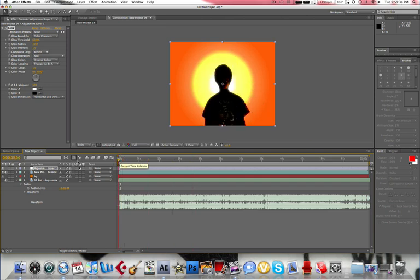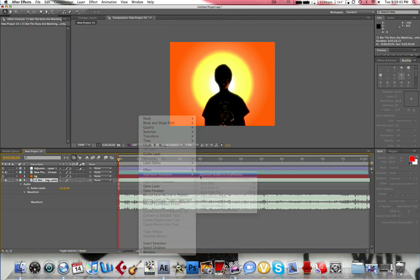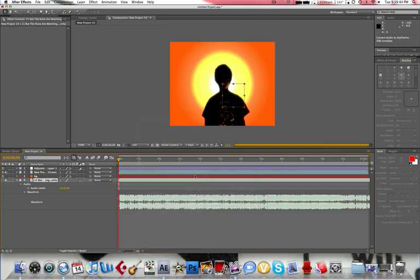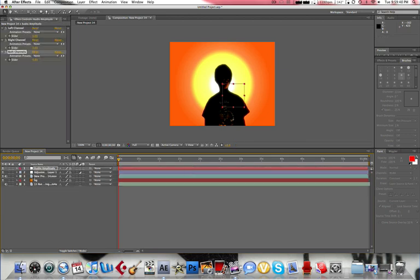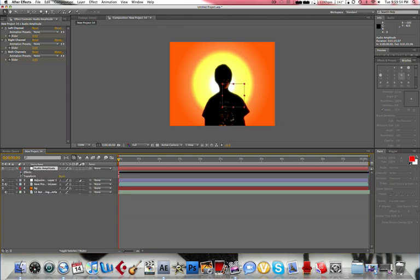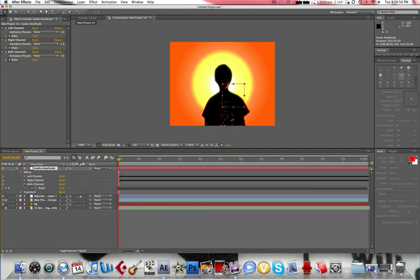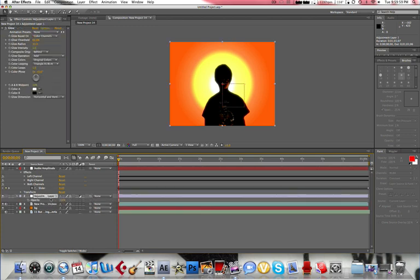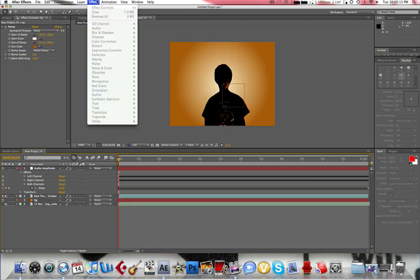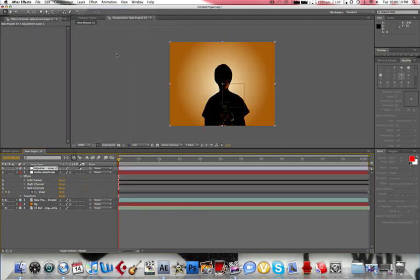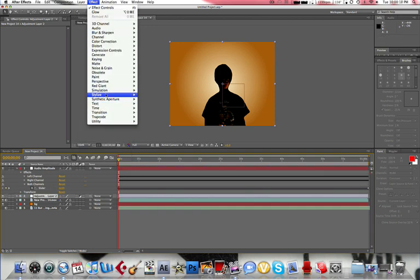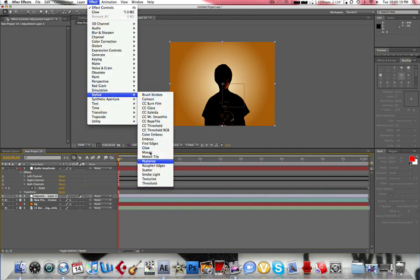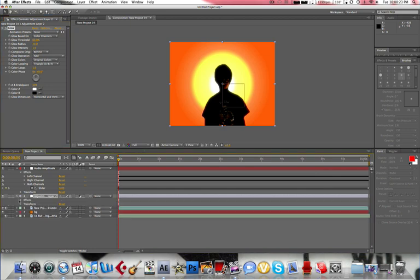Right click on the actual layer for the music, go to keyframe assistant, convert audio to keyframes. Okay, now that's going to be at top. Open up the audio amplitude layer at the top that just happened, open up effects, open up both channels. Now go to adjustment layer, press T. No, not the opacity, sorry. Hold on. Let me just delete that adjustment layer for a second. Adjustment layer, drag that below. And we'll do our glow again. Sorry about that. And open it up.